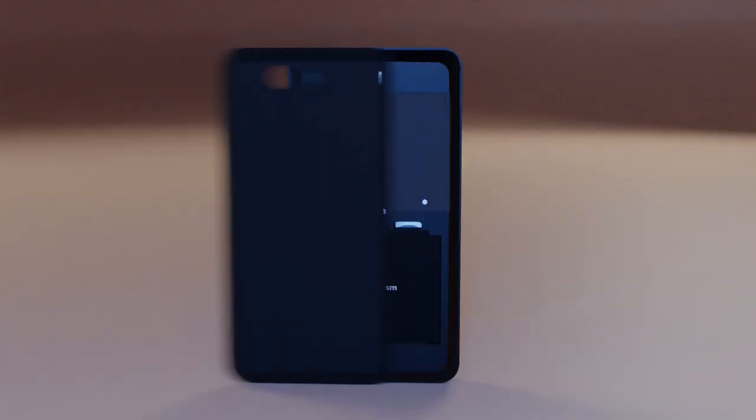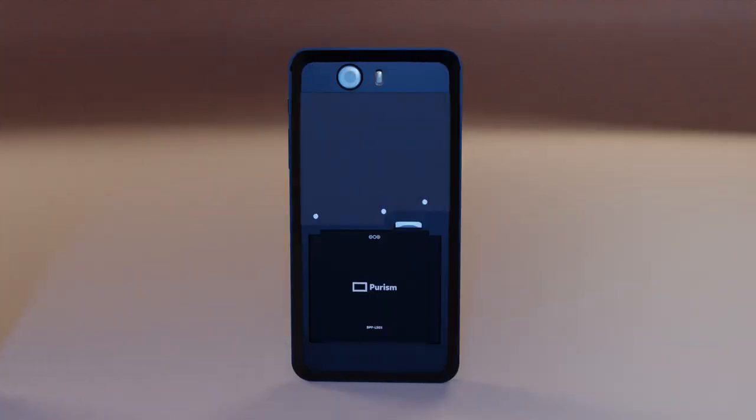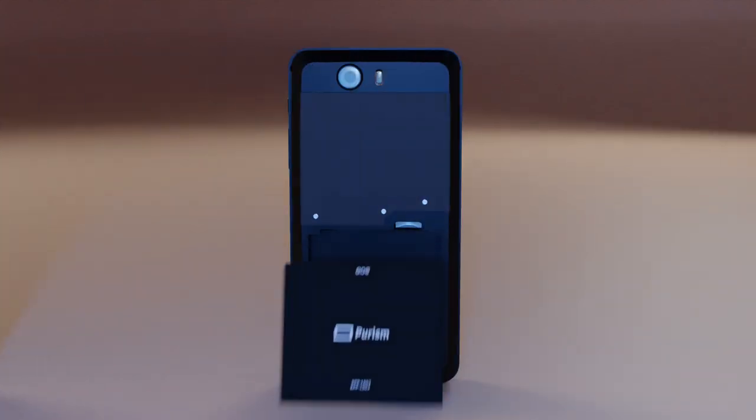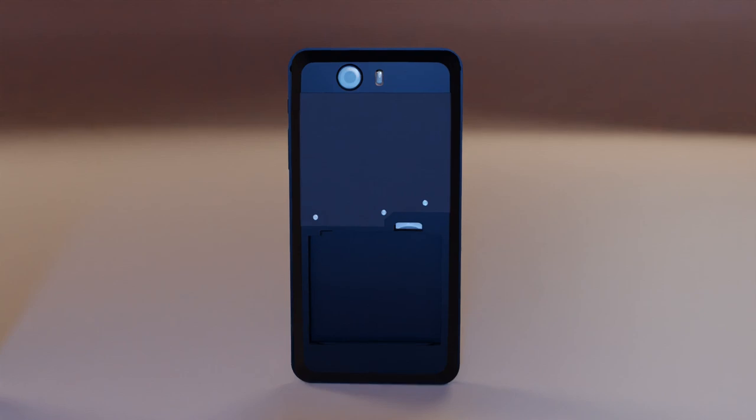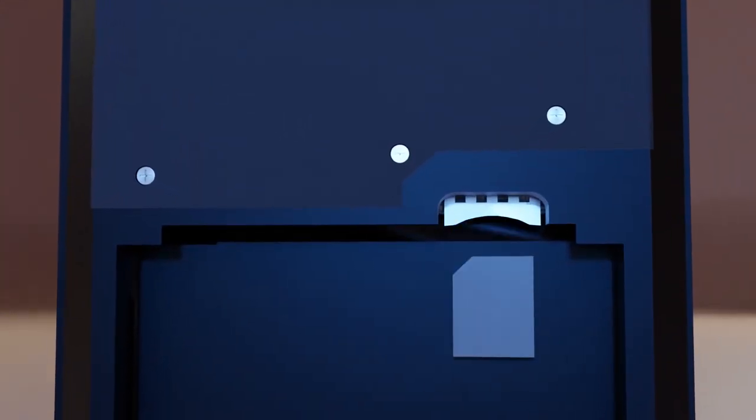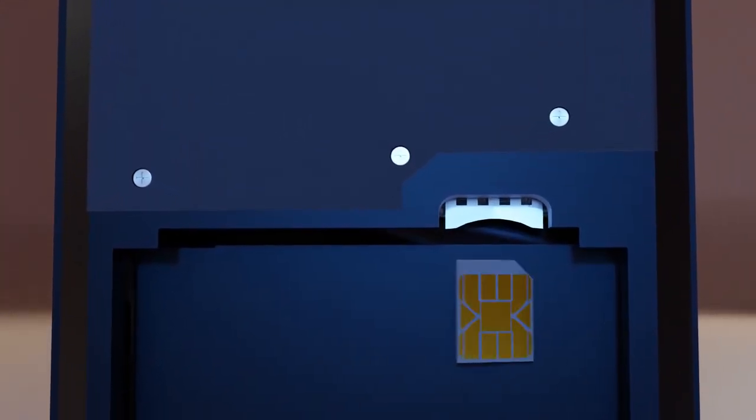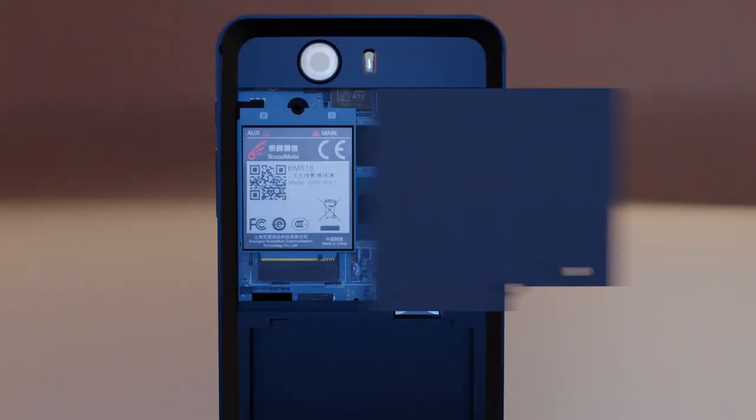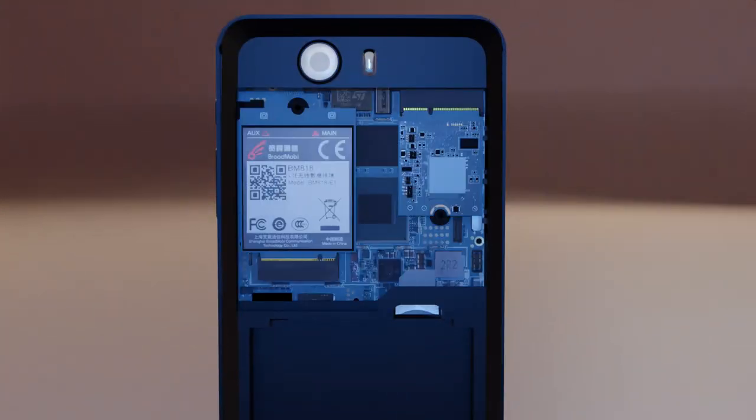You can easily replace the battery by removing the back cover and pulling the tab on the battery. While the battery is pulled out, you can access the smart card tray. With just a few screws, you can get at your Wi-Fi card and cellular modem.